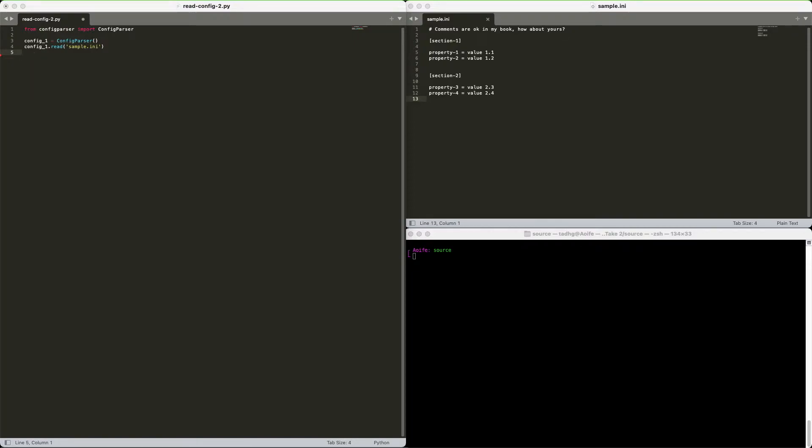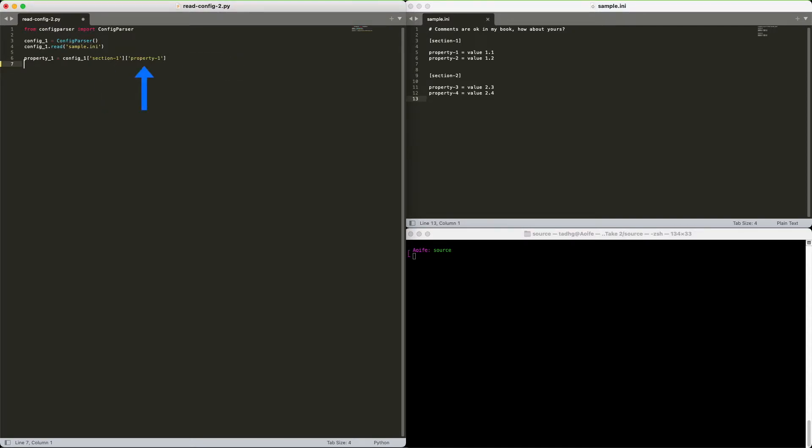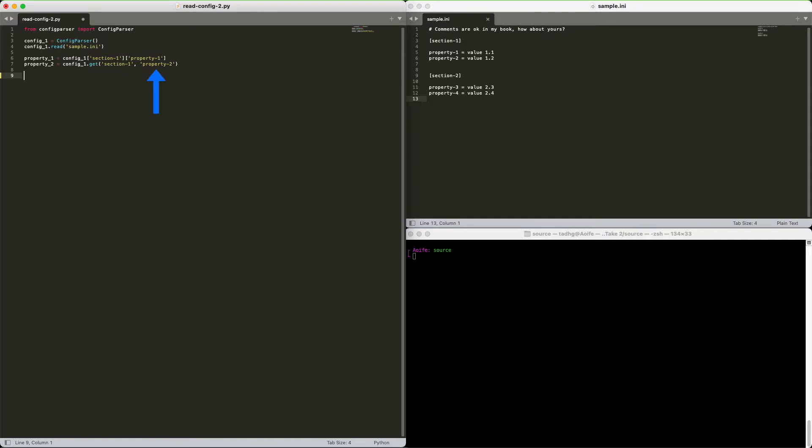Great. How do we get a property value? Starting with calling config 1 directly, you have two choices. You can use the dictionary style with the section name as the first key and the property name as the second. This maps to section 1 and property 1 in our configuration file. Or you can use the get method with the section and property names as the method parameters.